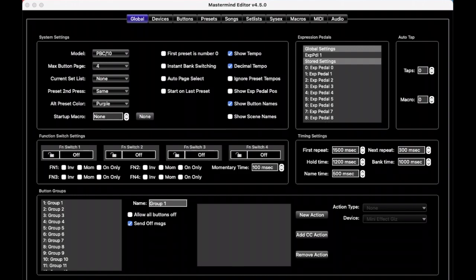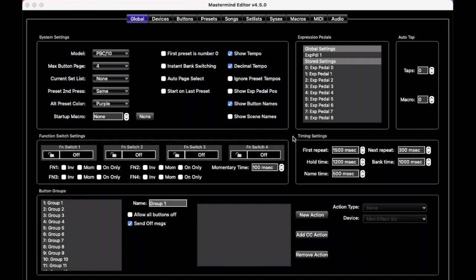So once you have that downloaded and installed, when you run it, you're going to see this screen. It's a lot of stuff here. We're going to take this a little bit at a time. Today, we're going to just talk about setting up basic presets.